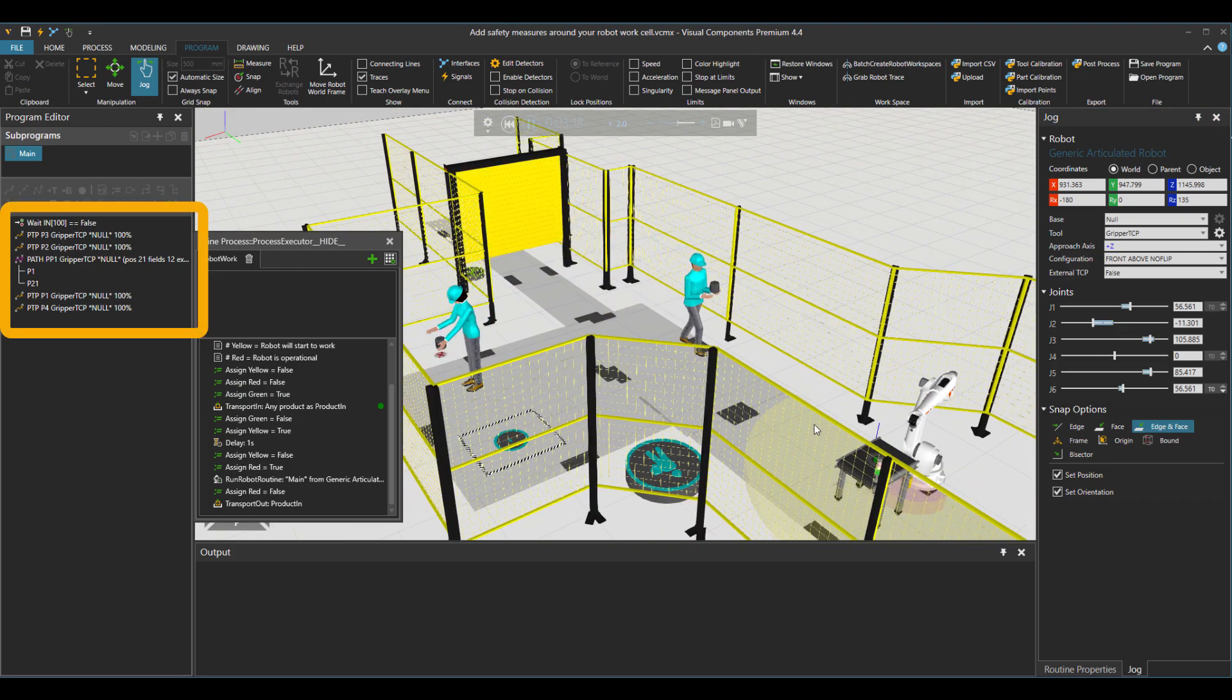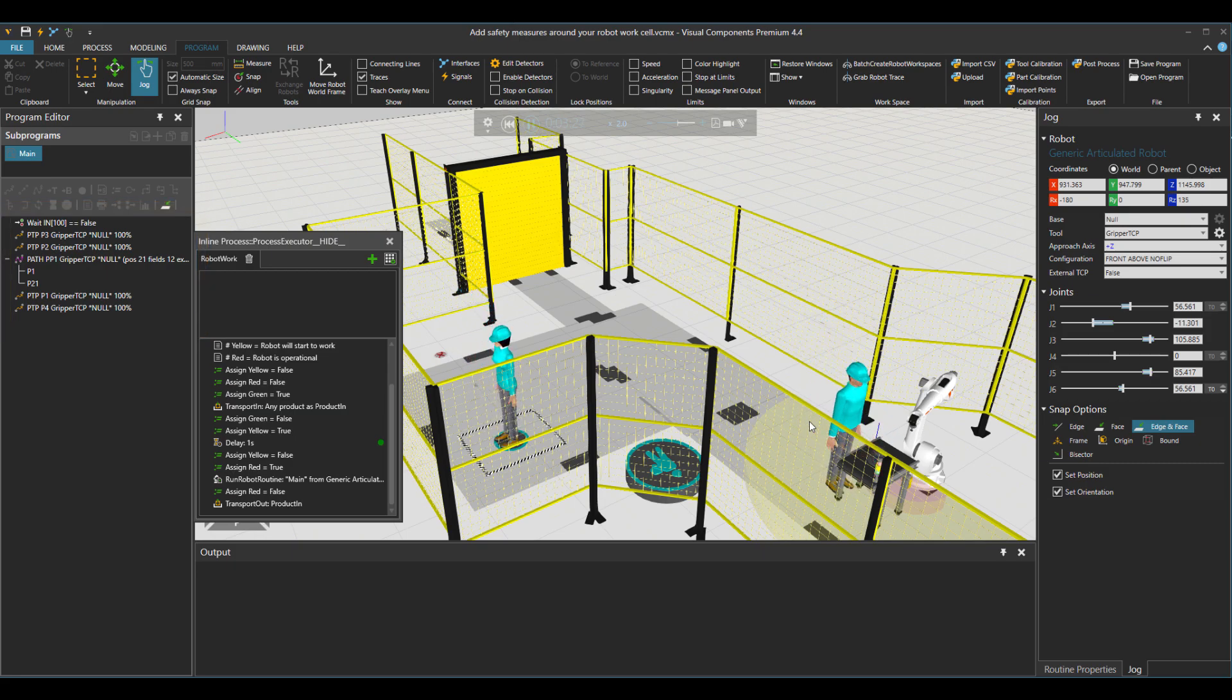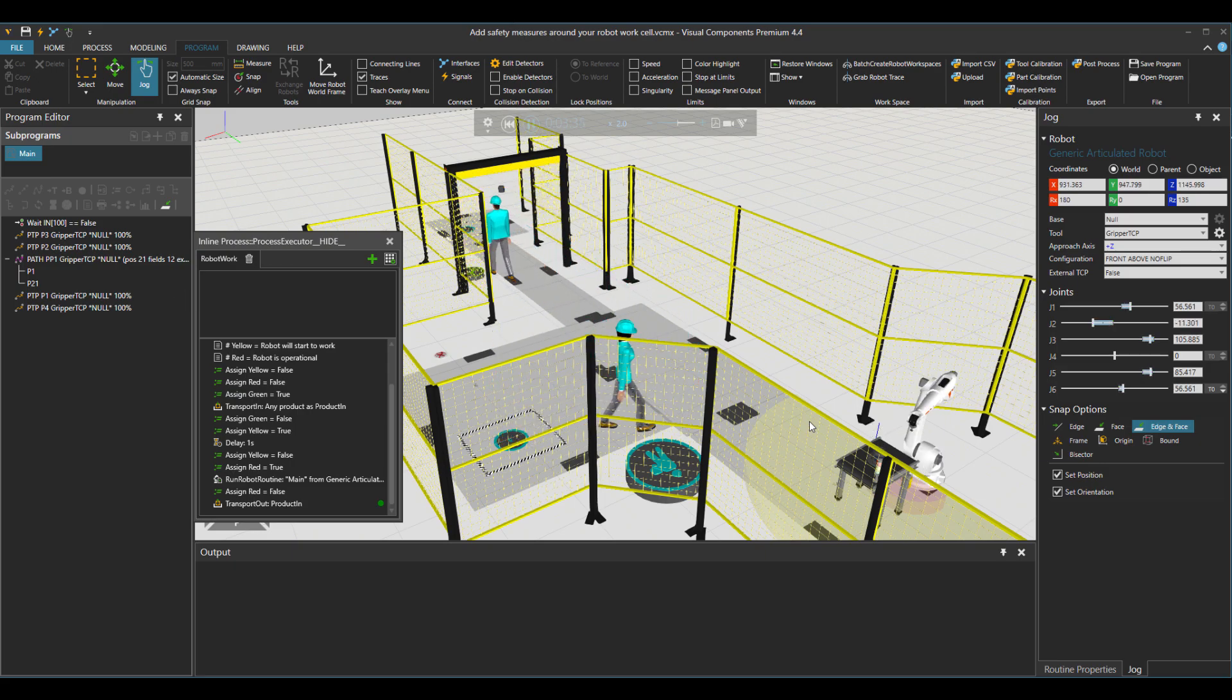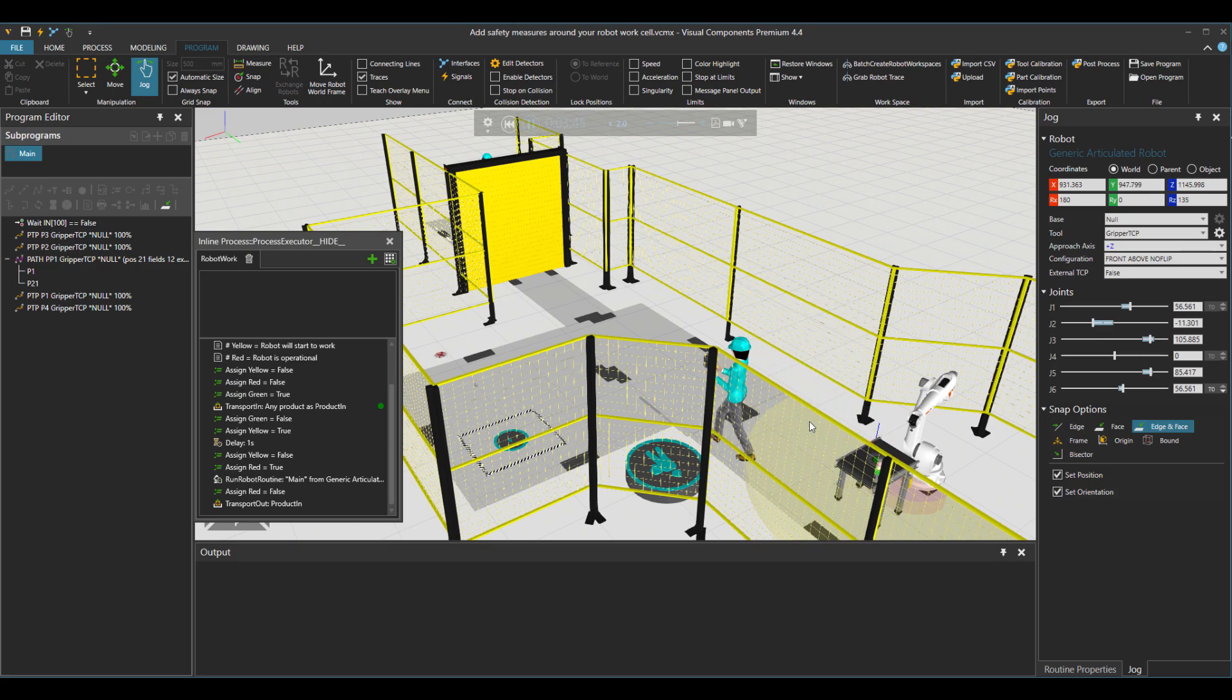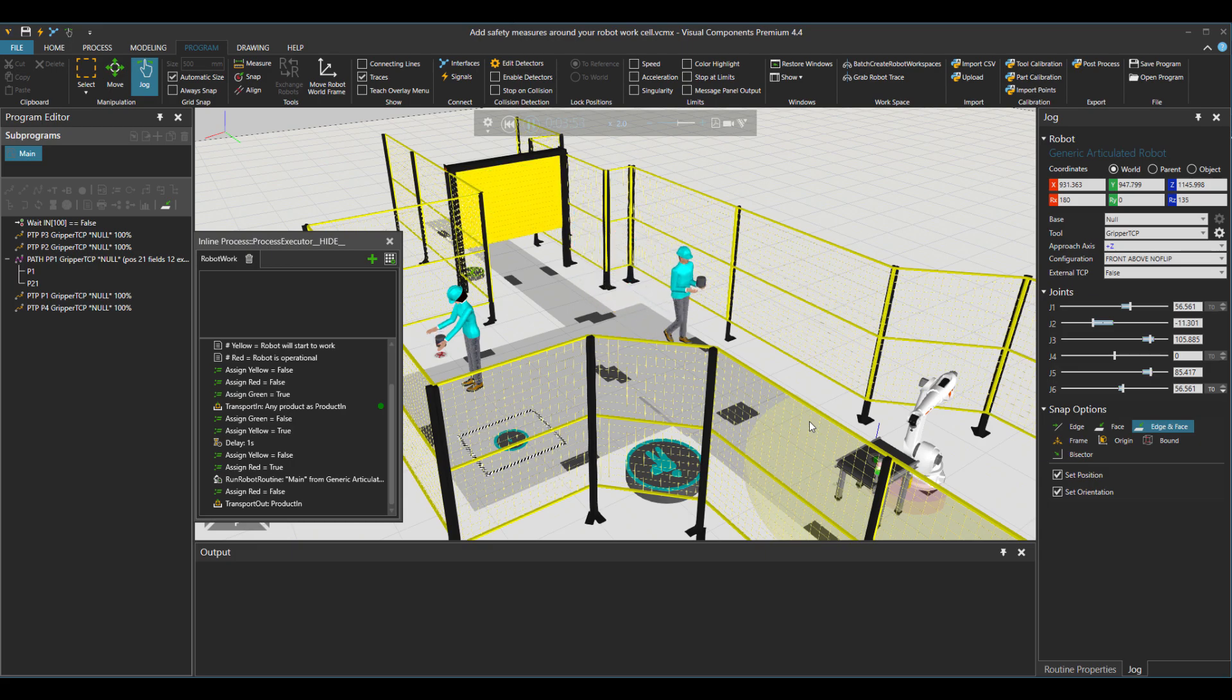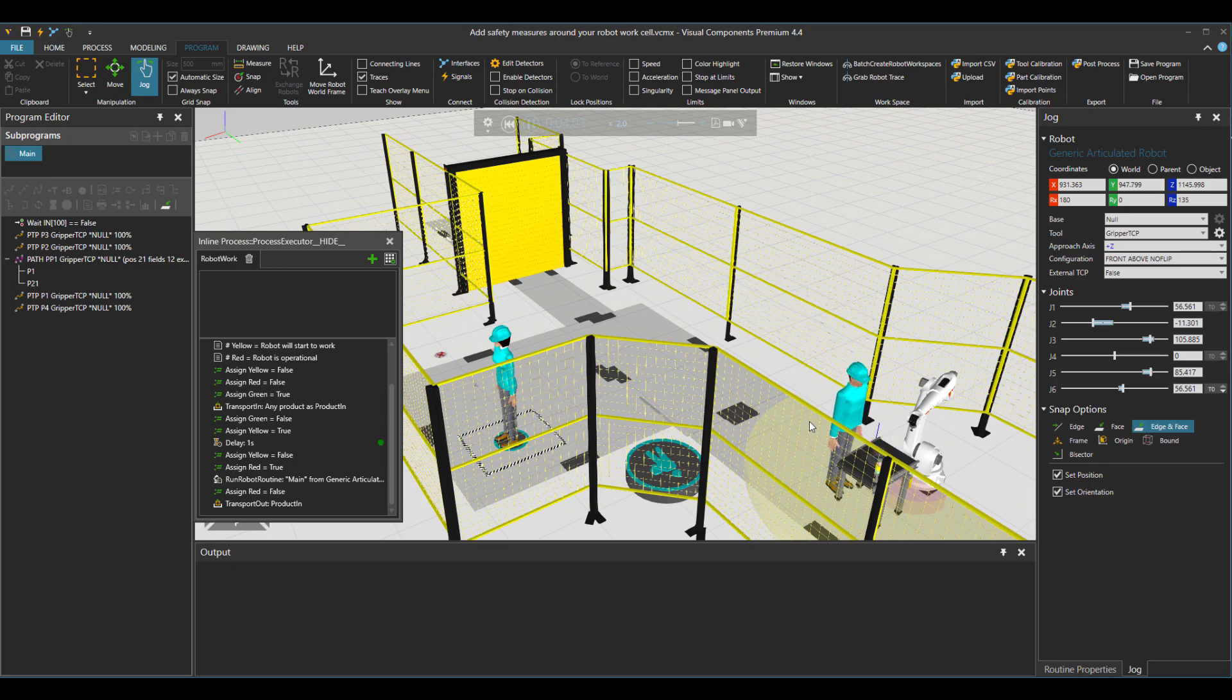So the aim here was to implement some level of safety in this work cell, which we have at the moment. Hope you enjoy the tutorial. Feel free to go ahead and use the components by yourself. I will leave this layout, the initial point, next to the video tutorial so you can start at the same point as me. Have a good one and bye for now.